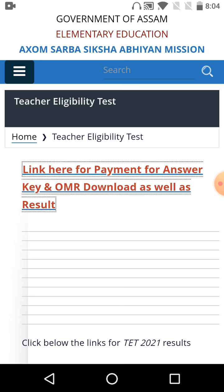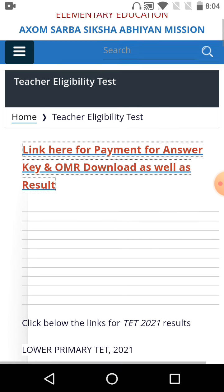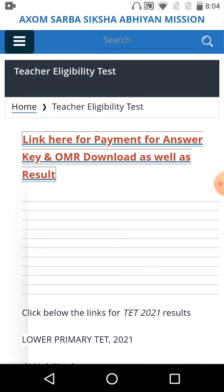You need to login using your application ID and password. After logging in, you can download your OMR. The OMR will be available for download from the server.